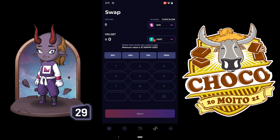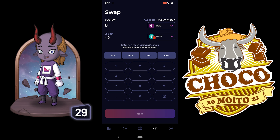The minimum value you can swap is 11,393, so if you have less than that you can't swap and cash out. I have 11,500 so I should be able to swap to USDT, which is about 31 dollars. Click next to proceed.